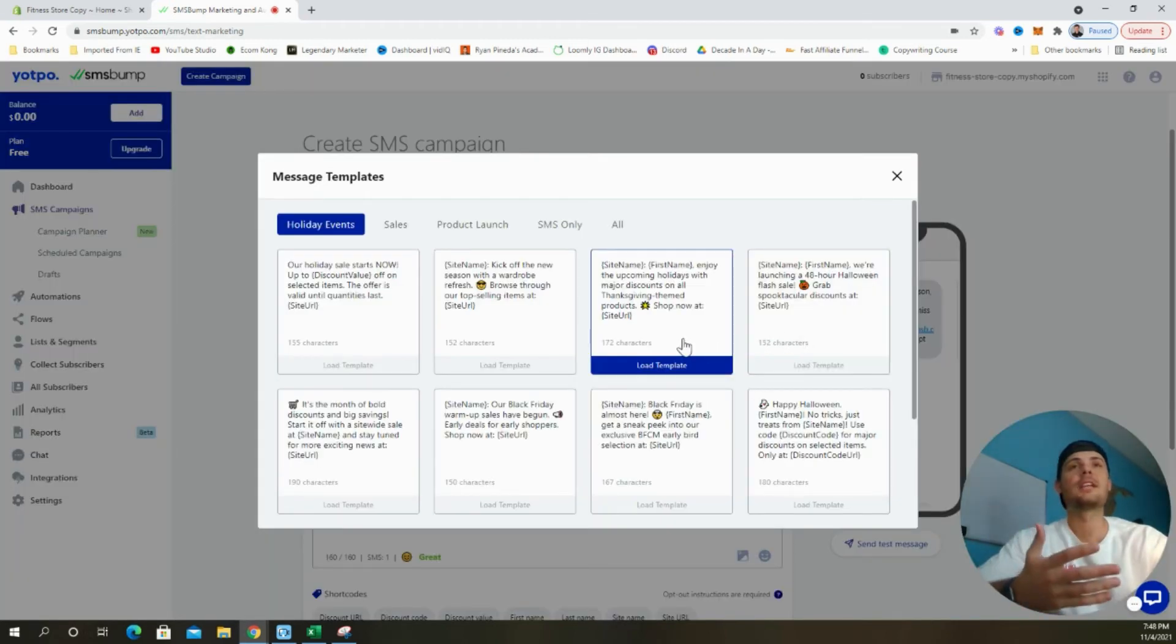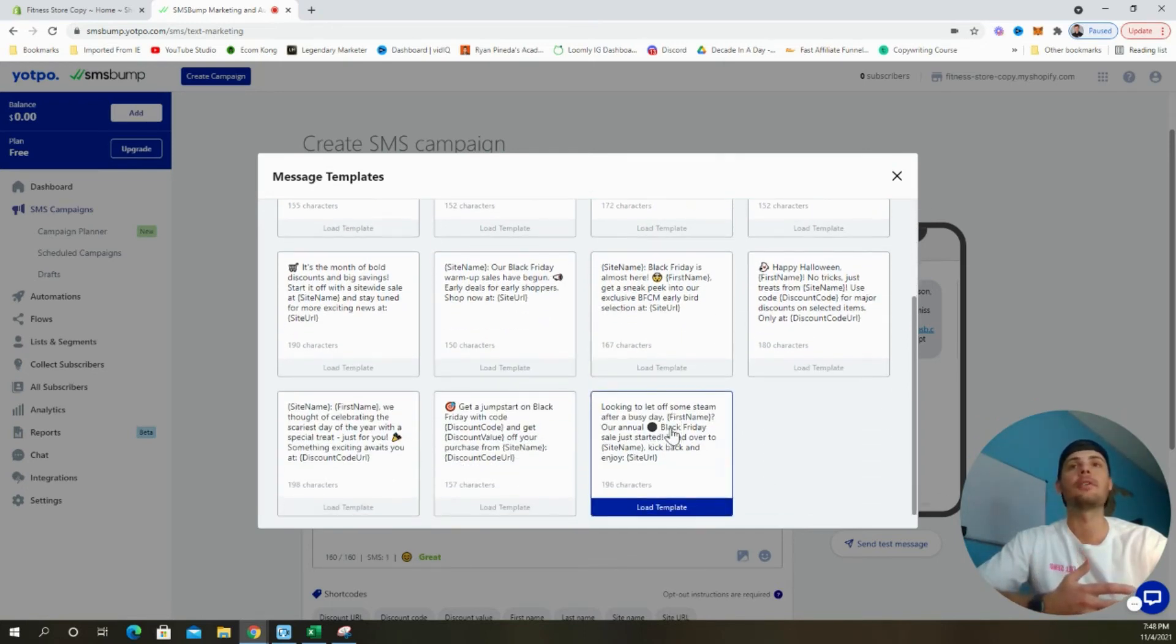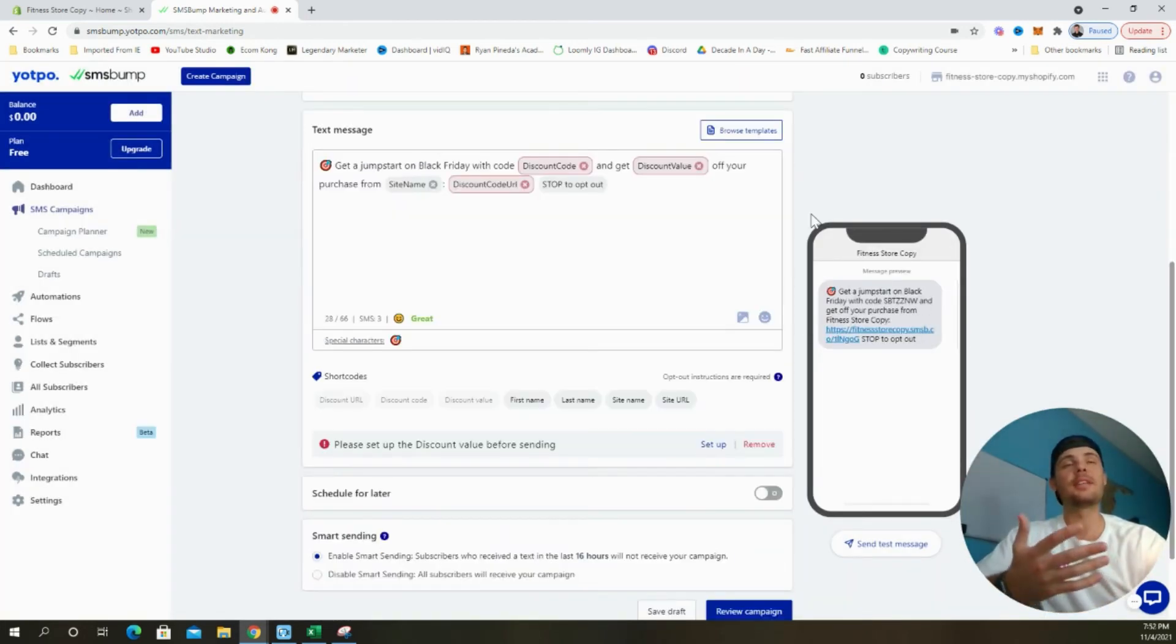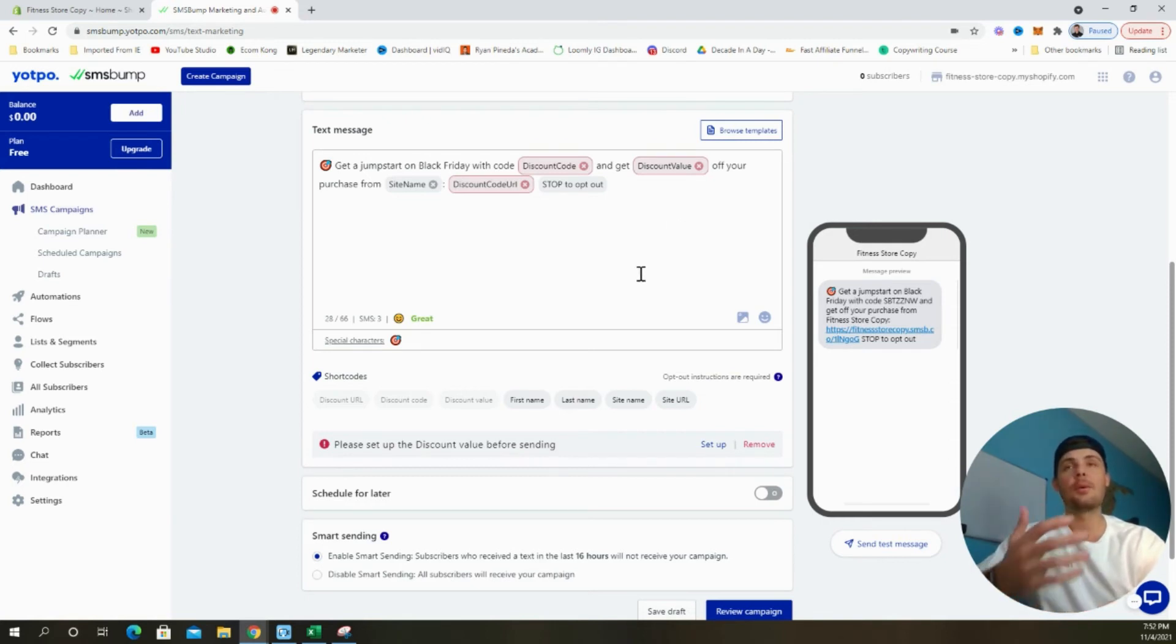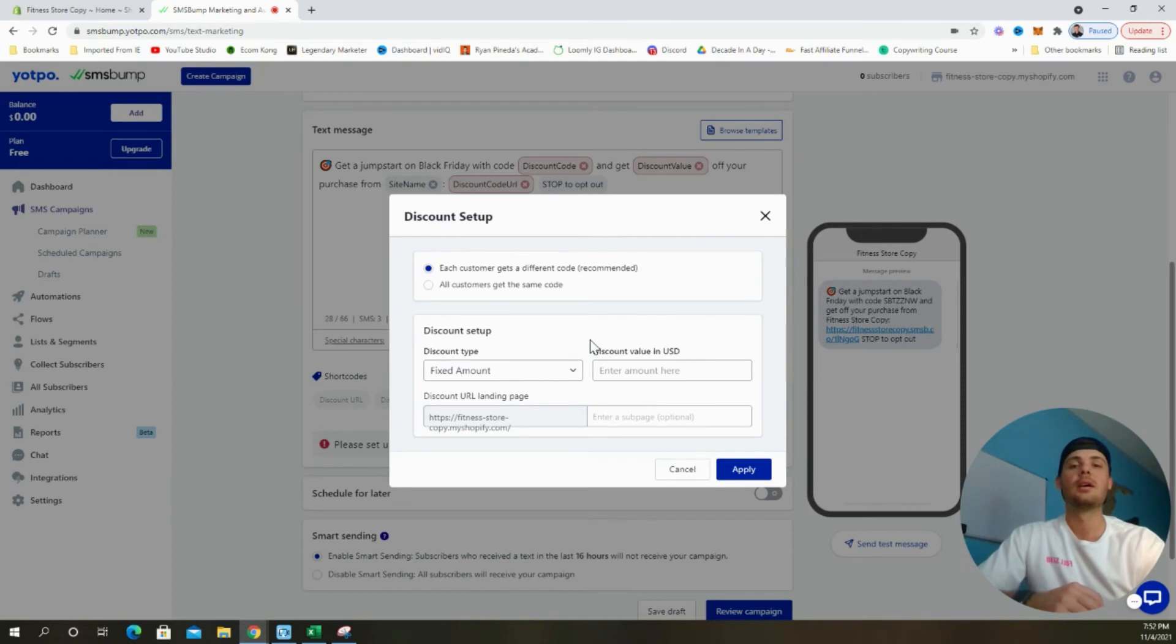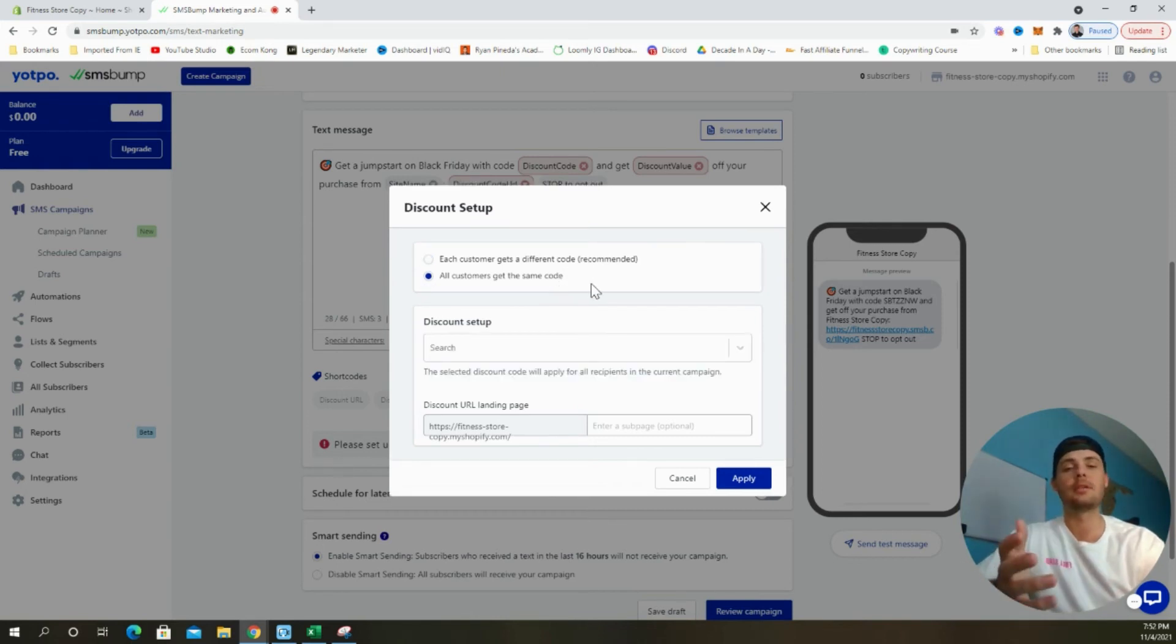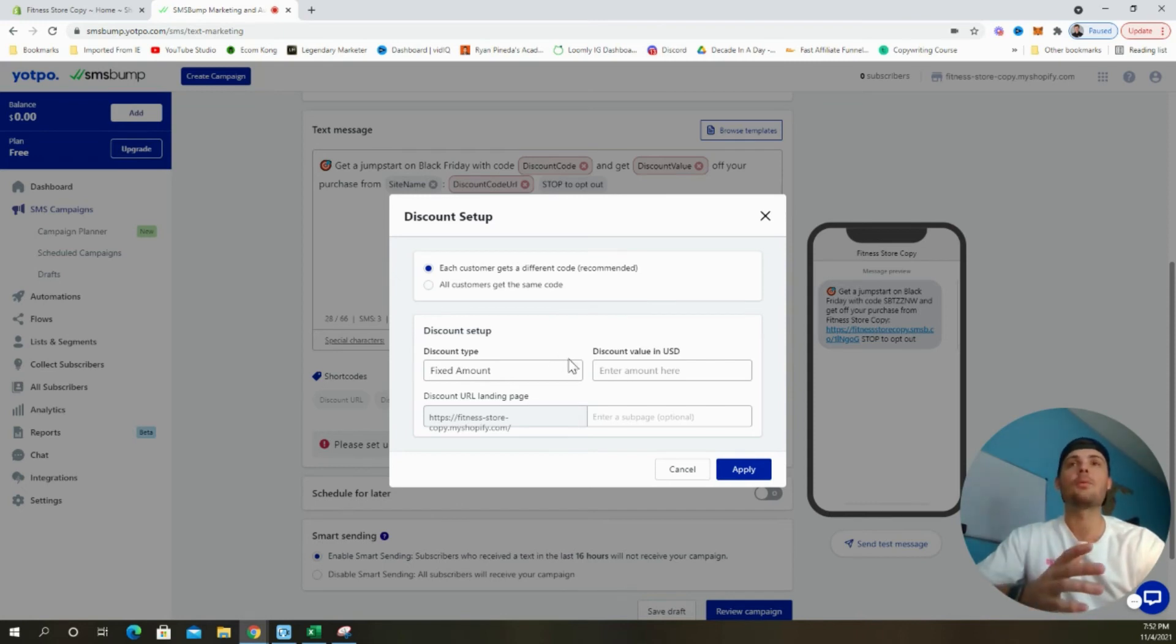They have templates ready to go for different holidays. Here's one for Thanksgiving, a few for Halloween, and I see a couple for Black Friday. Since mine is going to be a pre Black Friday sale, I'm going to select this template right here. This is what the text looks like. It's going to say, get a jumpstart on Black Friday with this discount code and get X percentage off your purchase from our website. Now we need to go in and set that discount value before we send out this text. We can see that they have it laid out for us right here. Let's select setup. We have a few different options. We can either create a unique discount code for each customer, or have all customers receive the same discount code. It's recommended that each customer receive their own discount code, so we're going to leave that option checked.